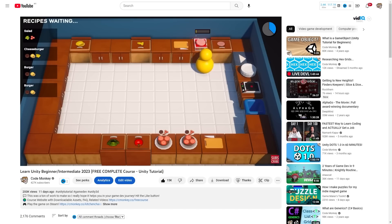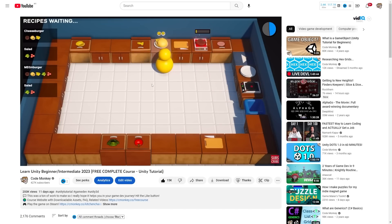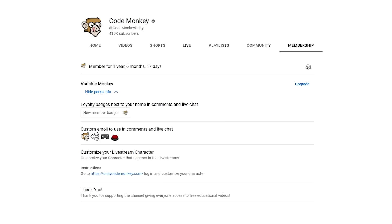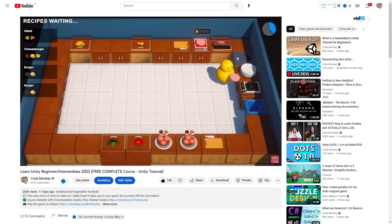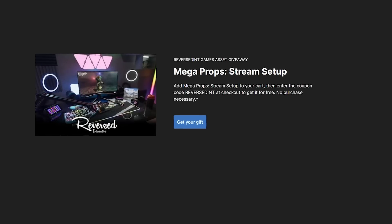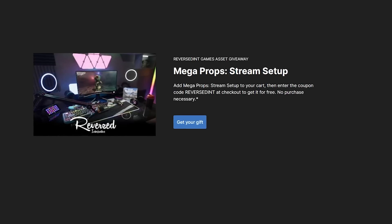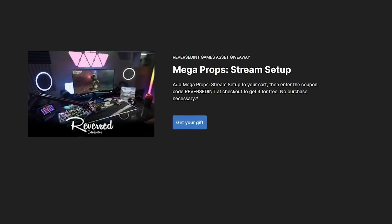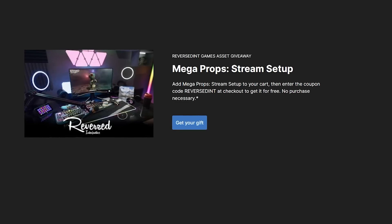So thank you all so much — I truly hope the course has helped you on your own gamedev journey. A special thank you to the people that did buy the completely optional paid course, did a super thanks, or became a channel member. Thanks to you I did manage to break even on the money I spent on the assets. Also free right now, the asset store is giving away an asset — apparently a new one every week — so you just go into the link and use the coupon to get it completely for free.